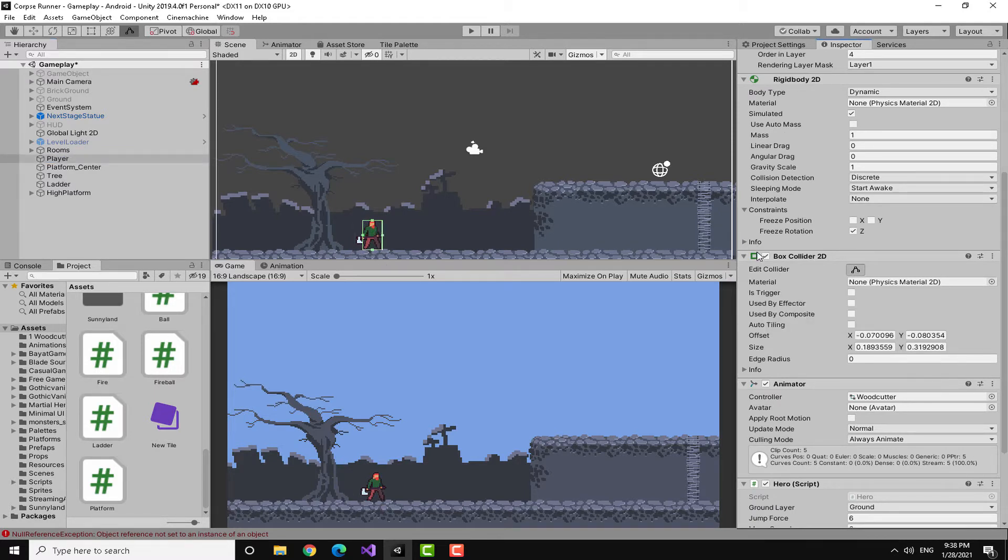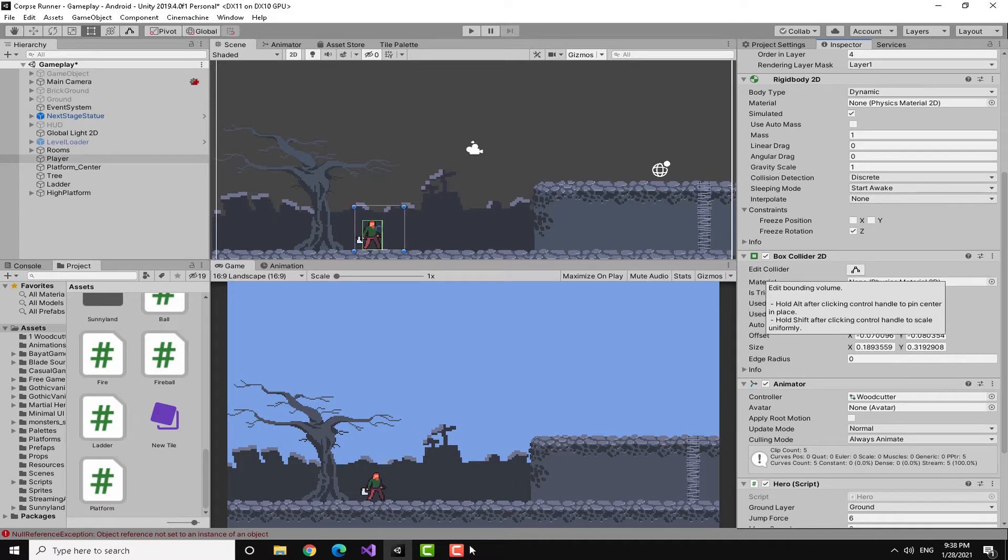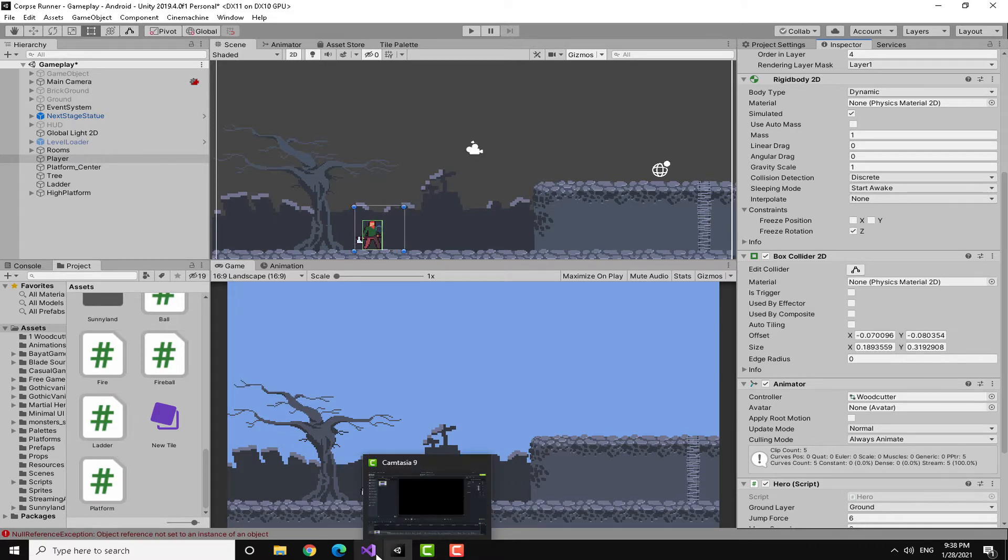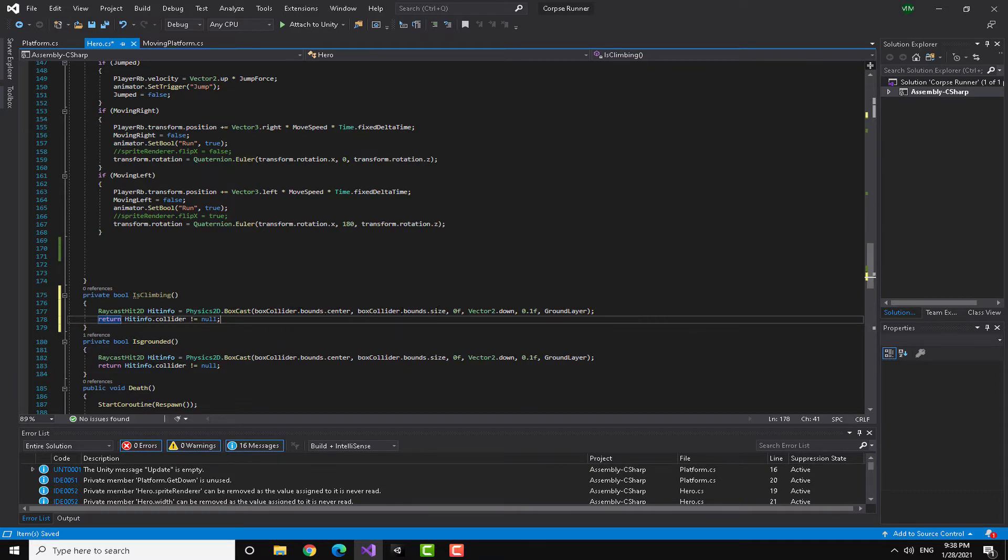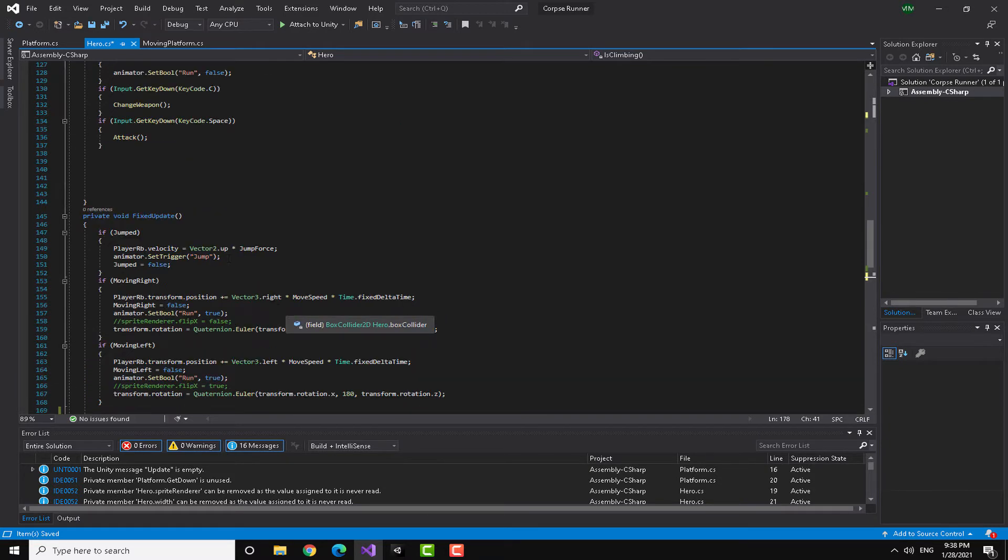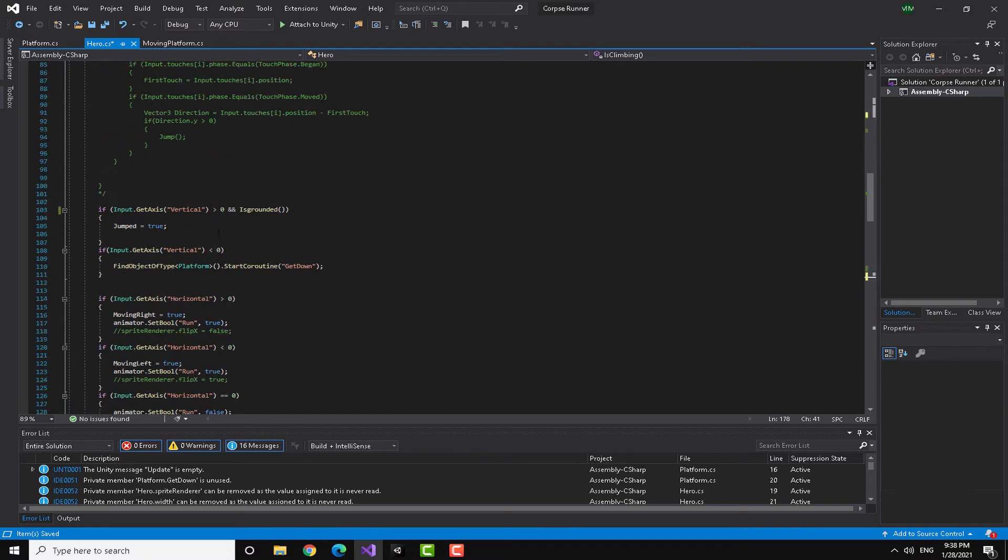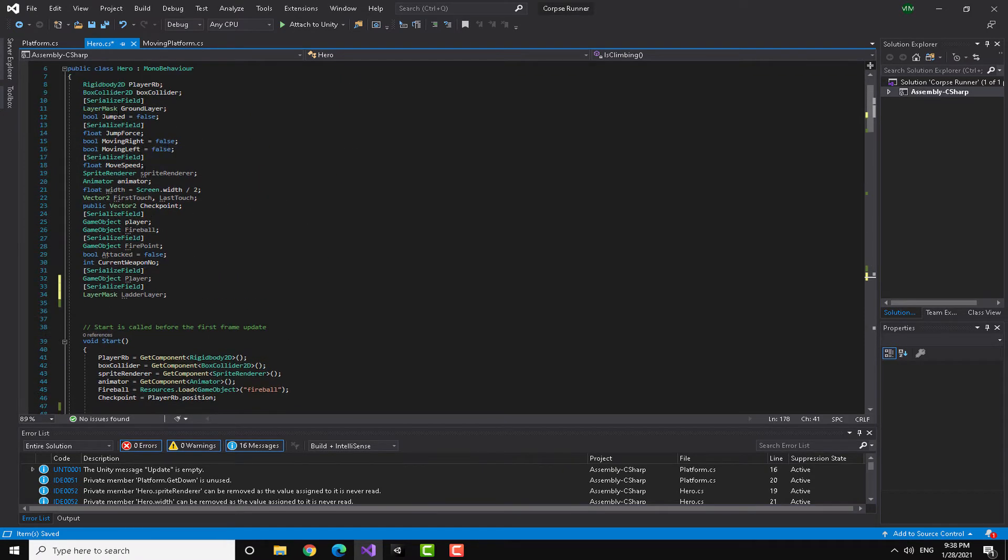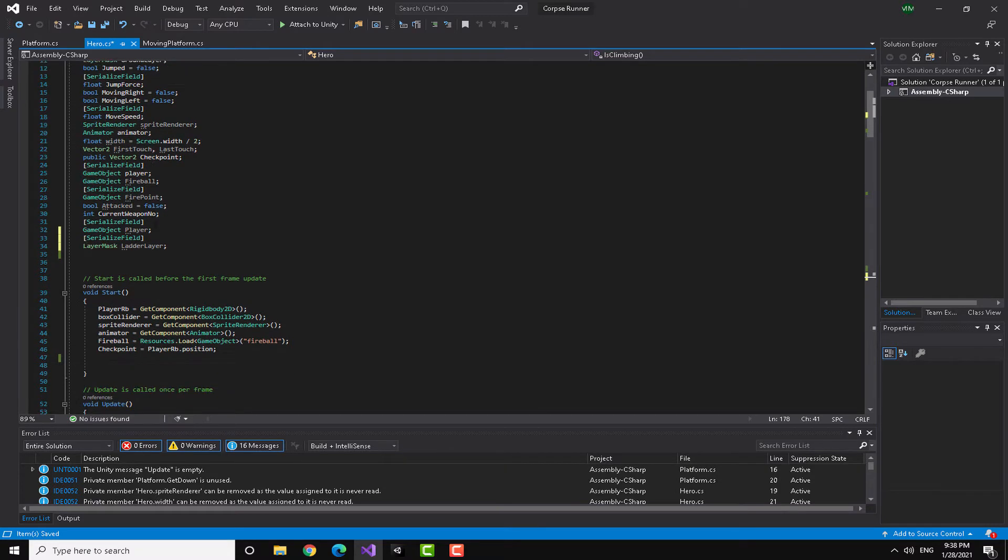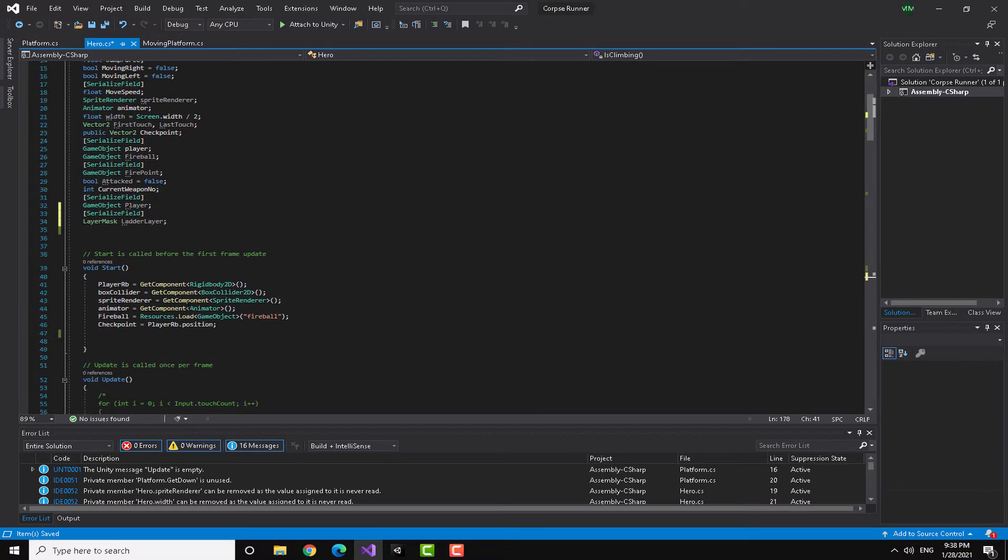You can see here that my player got this box collider, right? So the box cast actually takes the same shape as the box collider and checks for collision as we state here. You can see that I have the box collider dot bounds dot center dot everything.